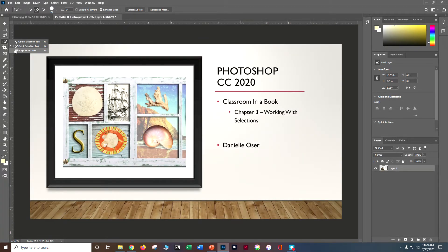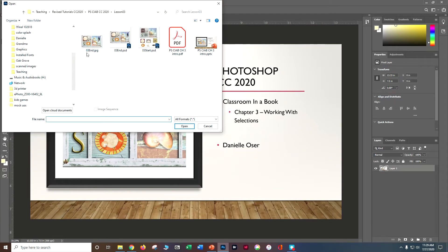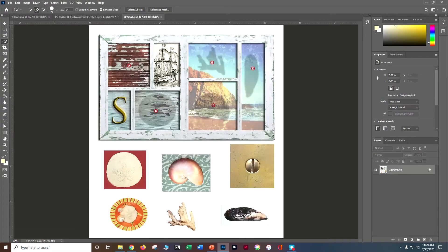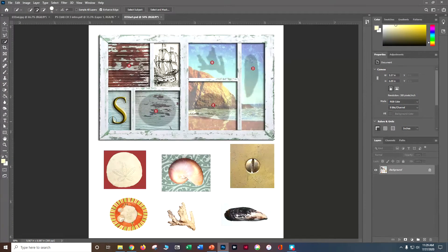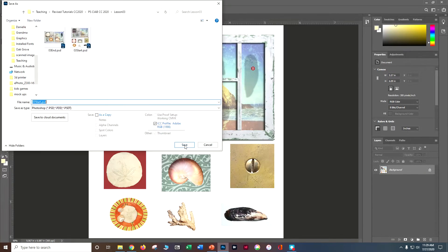To get started, go to File > Open and find the start file PSD. The start file has a whole bunch of pieces that don't look like the finished collage yet. We're going to cut out individual elements and move them around, practicing with quite a few different tools. Let's do File > Save As: First Initial, Last Name, underscore, Photoshop, Classroom in a Book, Chapter 3, and save it as a PSD.